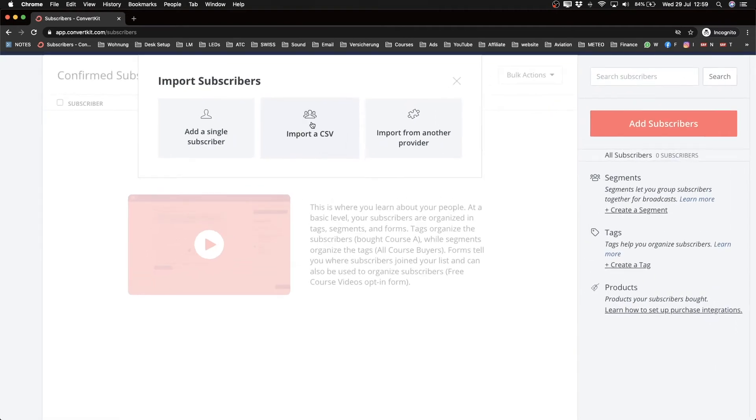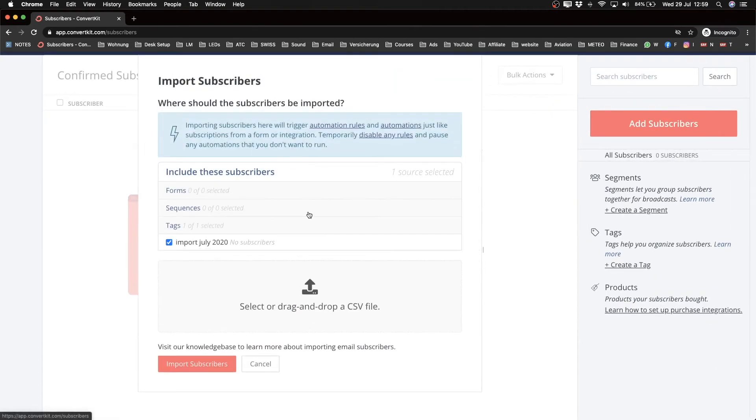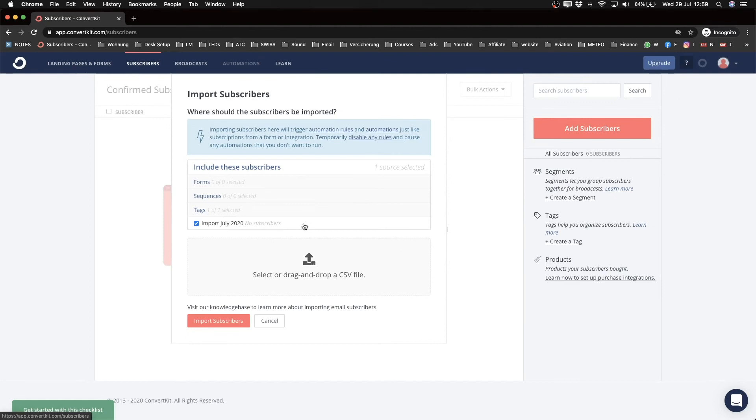So we're just going to click on Import as CSV. And if you don't know how to export your contacts as a CSV file, just contact support of your other email marketing provider that you're switching from and they will definitely help you to get that file.